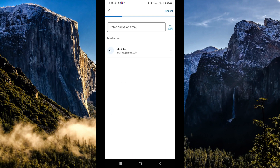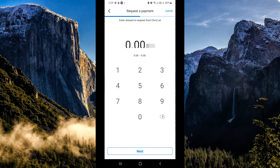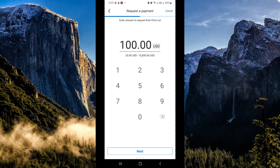Once you've requested a payment, you will be routed to this page. Simply enter the name or email address of the person you are requesting money from. You can also see your recent clients here — I clicked on my most recent client. Next, input the amount that you would be requesting and hit 'Next.'